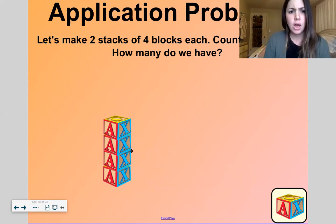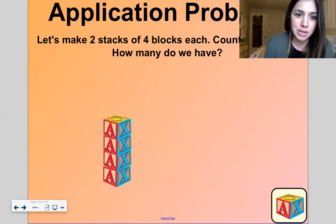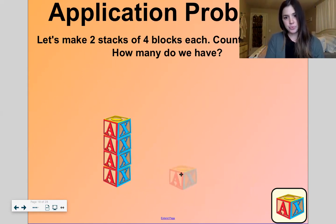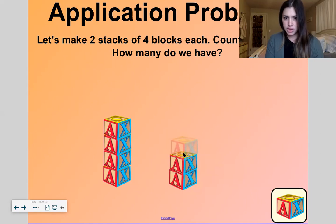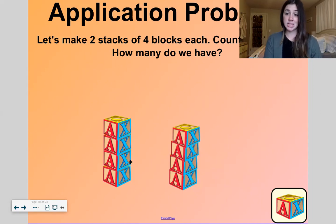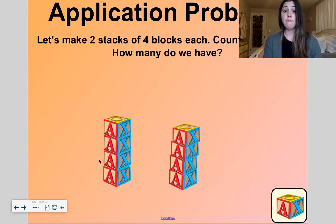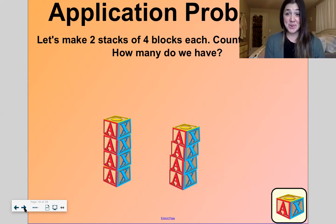I see A and X and O up top — or maybe that's a zero, hard to tell, right? Definitely A and X though. Okay, let's double-check that we counted four because I got distracted with the letters. One, two, three, four — yep. Okay, one more stack: one, two, three, four.